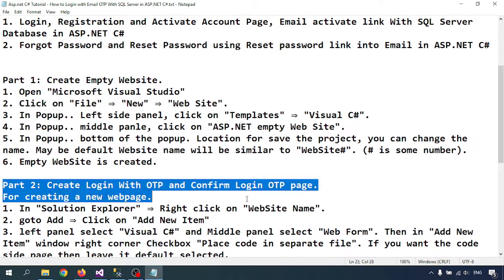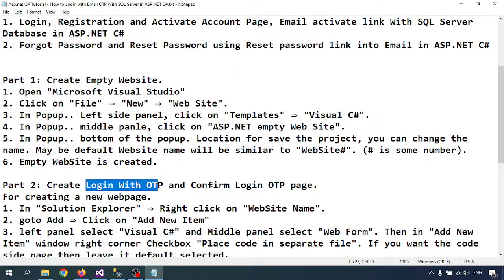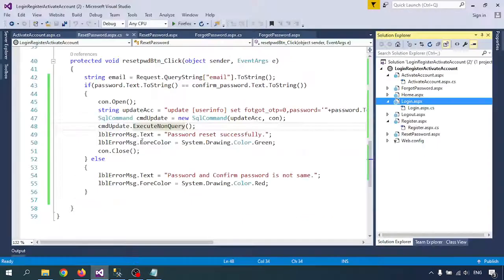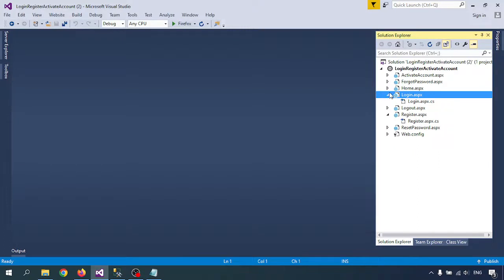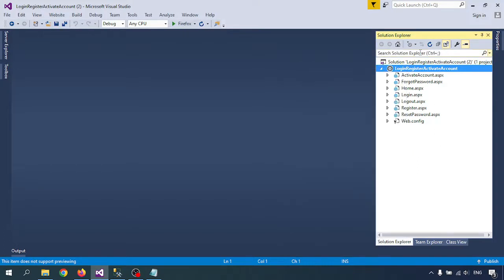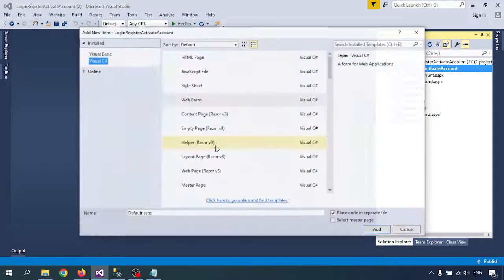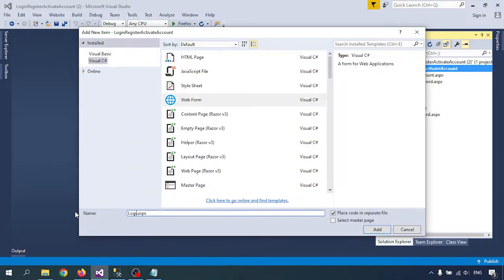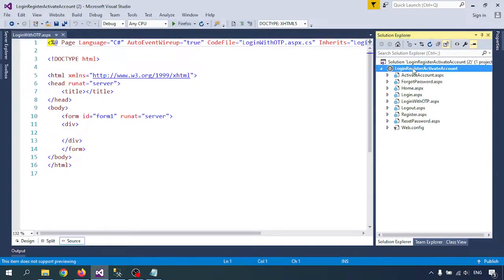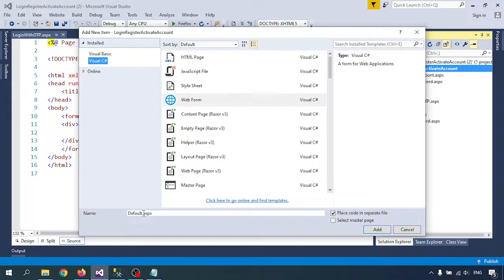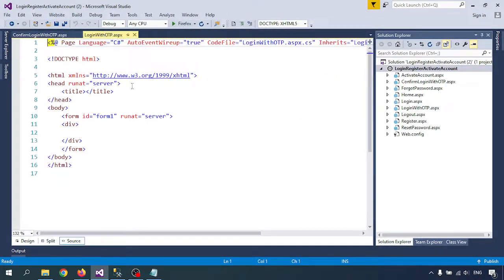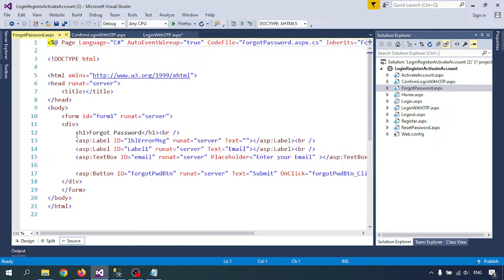In this video we'll create the login page with OTP. Part one we already did for creating the website, and the second part covers how to create the login with OTP page. Go to Visual Studio — right-click on your site name, go to Add, then Add New Item. I'm creating one page named 'Login With OTP' and one more page as well.